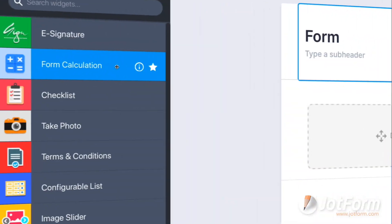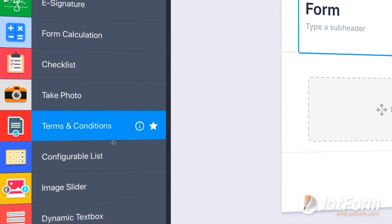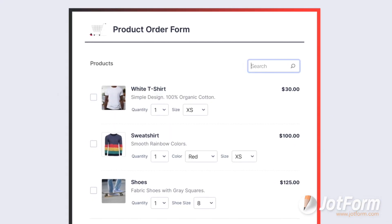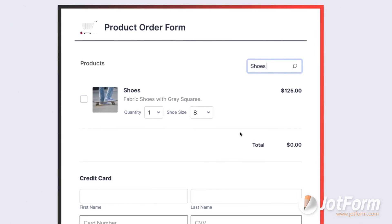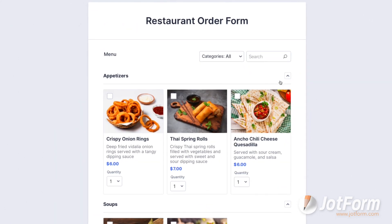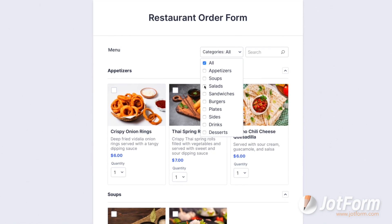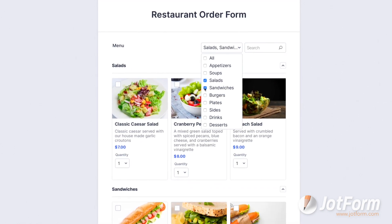If you'd like to customize your order form even further, JotForm's customization options are endless. You can add unique form fields and widgets like a product search tool that lets customers find exactly what they're looking for, or our product category feature which helps you organize your products into categories, creating a polished online marketplace for your business.